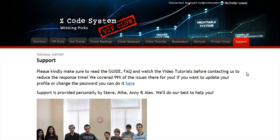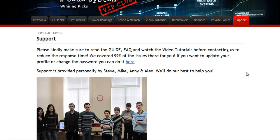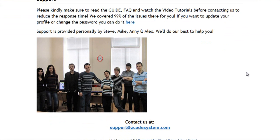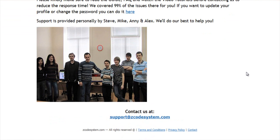The final tab is the support tab, where you can get access to our friendly support team. In case you have any question about Zcode, we are always here for you. Now it's time for you to take action.